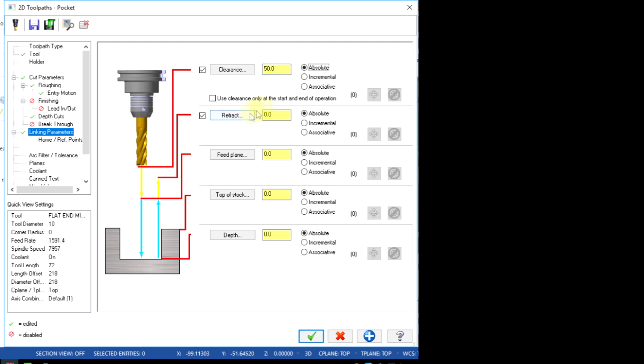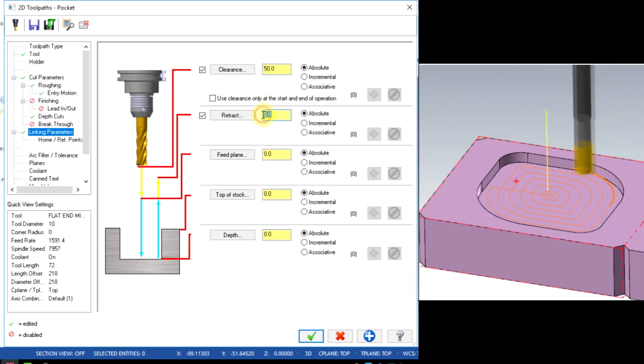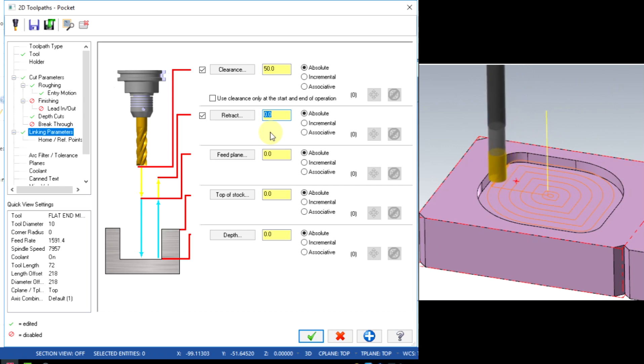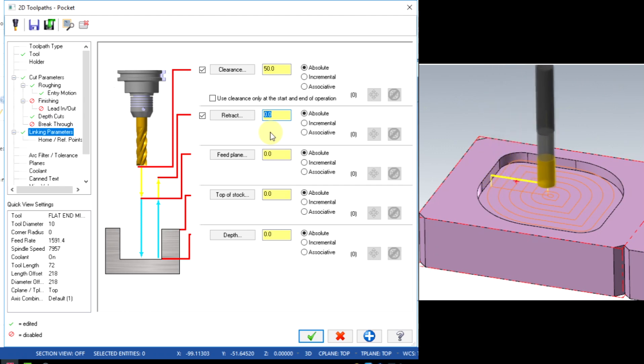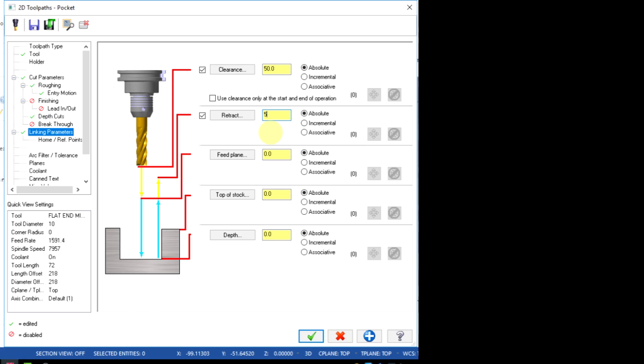Retract is the escape side plane value which is used while processing the same pocket. I will set it as 5mm absolute.